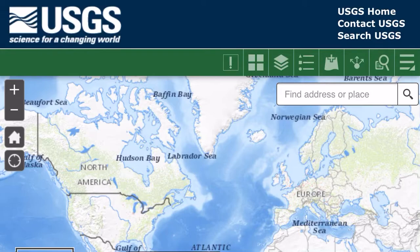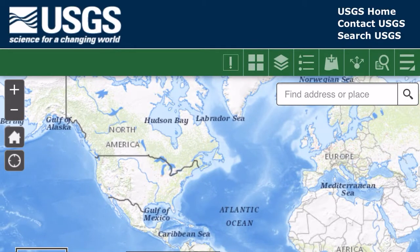Alrighty guys, so this is going to be a quick tutorial on how to check out LiDAR information for the United States using this website. I'll put a link to this website in the description below. Just a very quick tutorial on how to navigate through this.